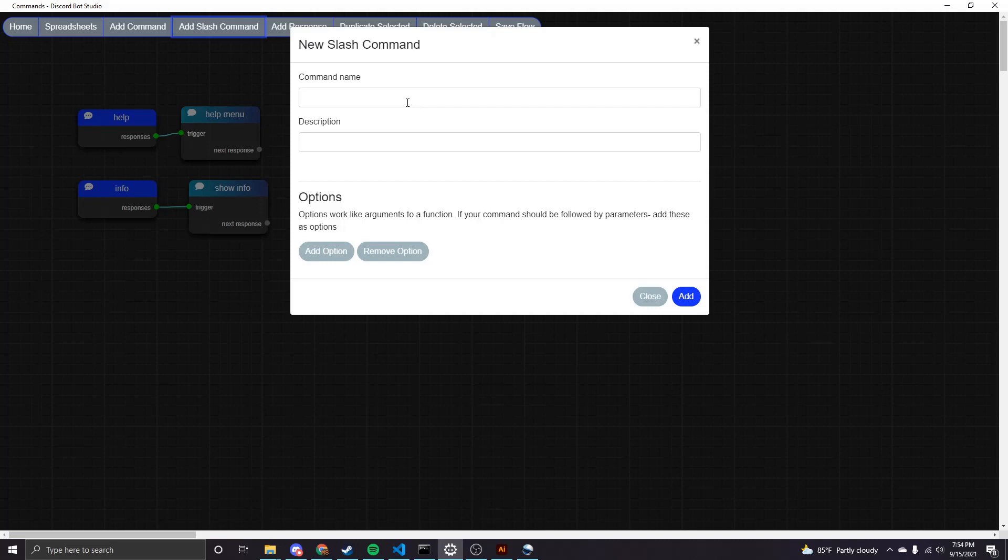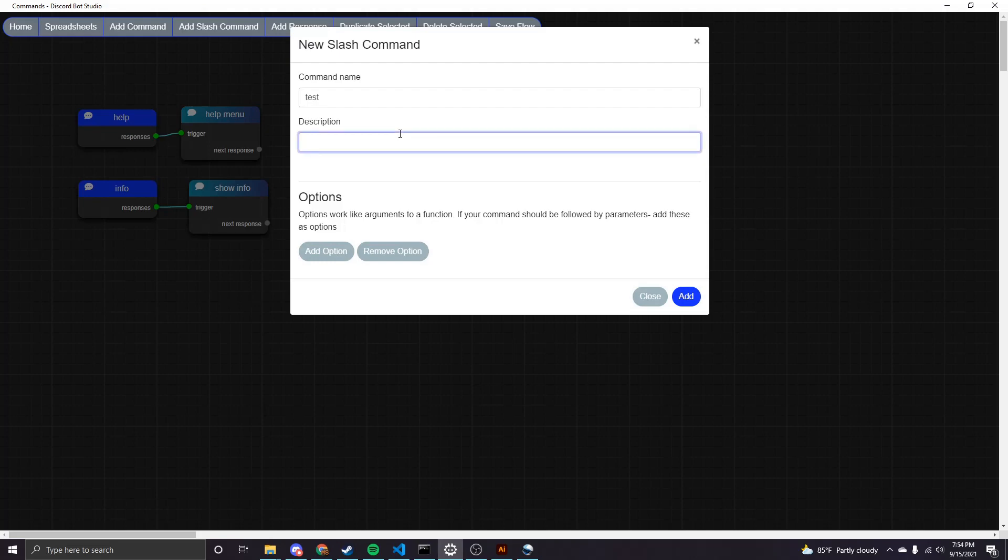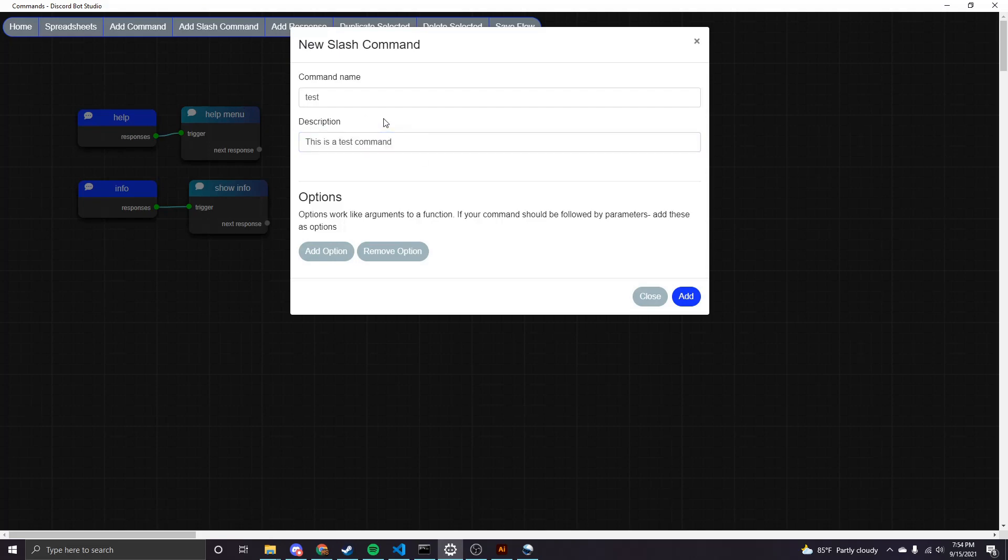So if we want to do something like test, then we would type slash test in the server and then that would automatically show the user that the test command is available. And then it'll also show this description next to that command as well.